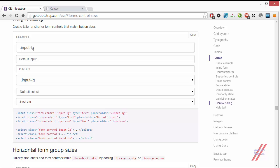Input-lg is for input large and input-sm for input small. You can use these in any of the inputs or select in your form to make it large or small.